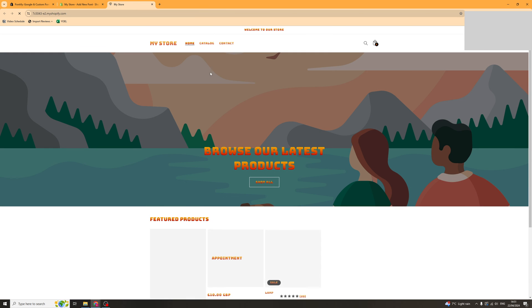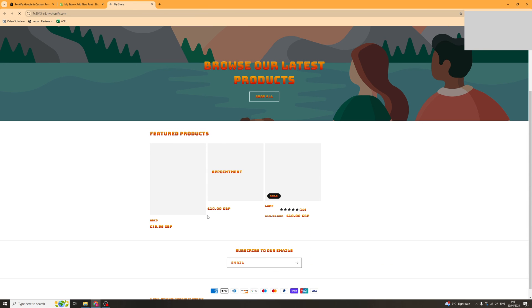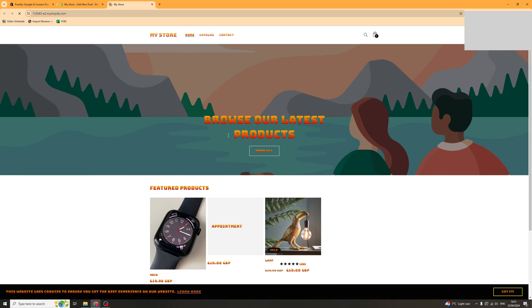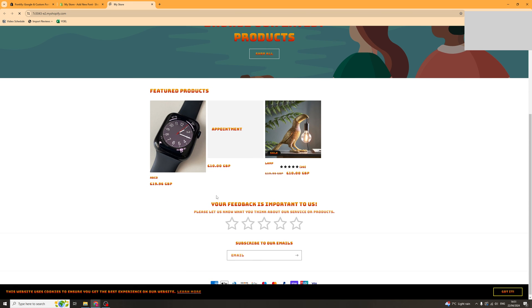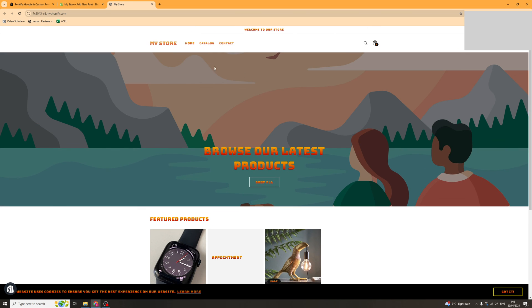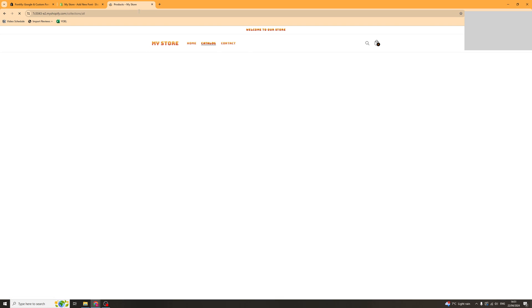You can now check your store and it should show up on your store the new fonts that you've added. So you can see here it all shows up. Looks quite cool. And yeah that's basically how you go about doing it.